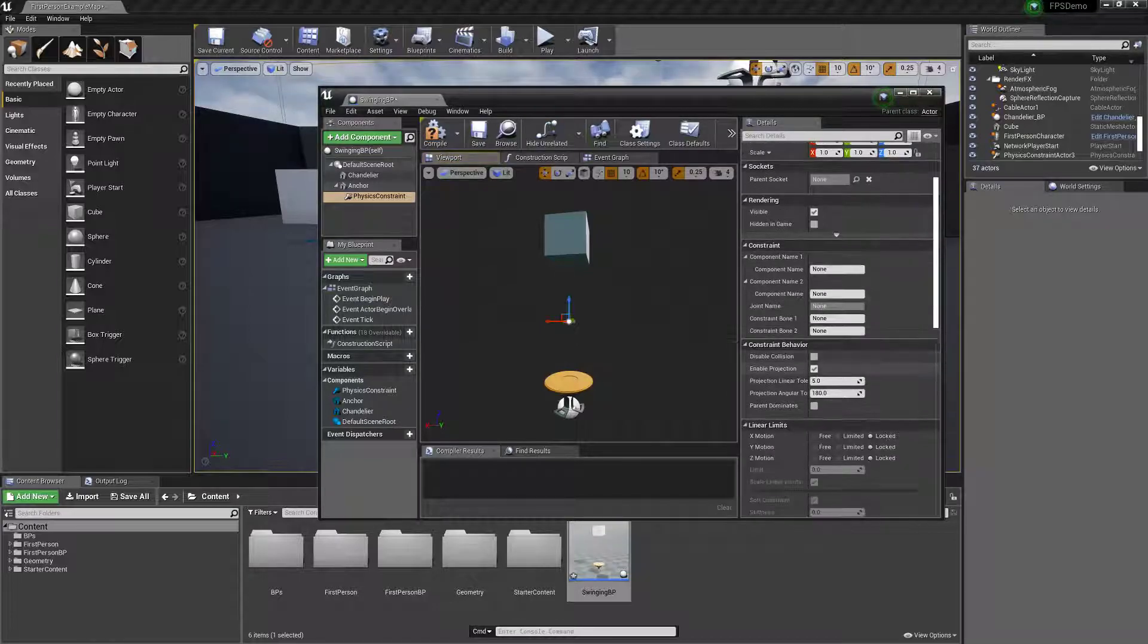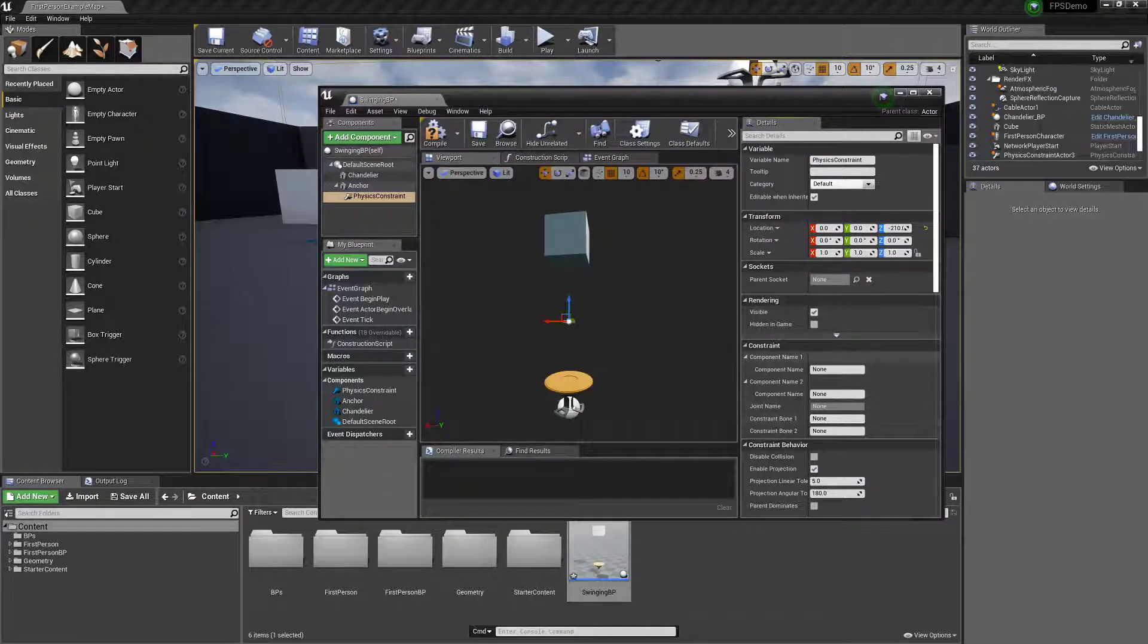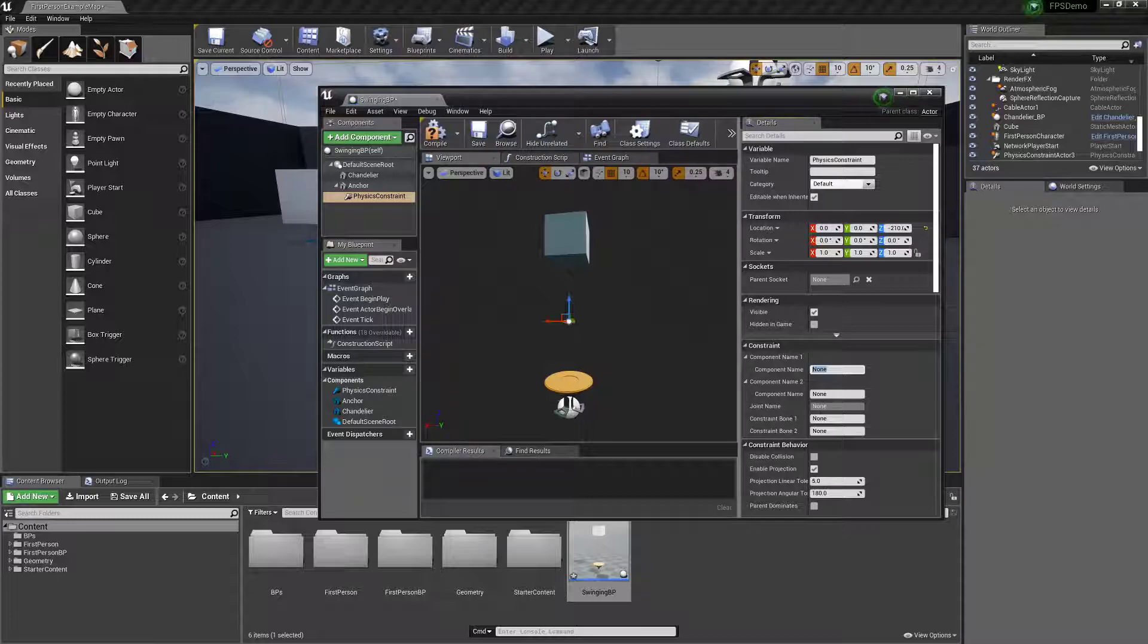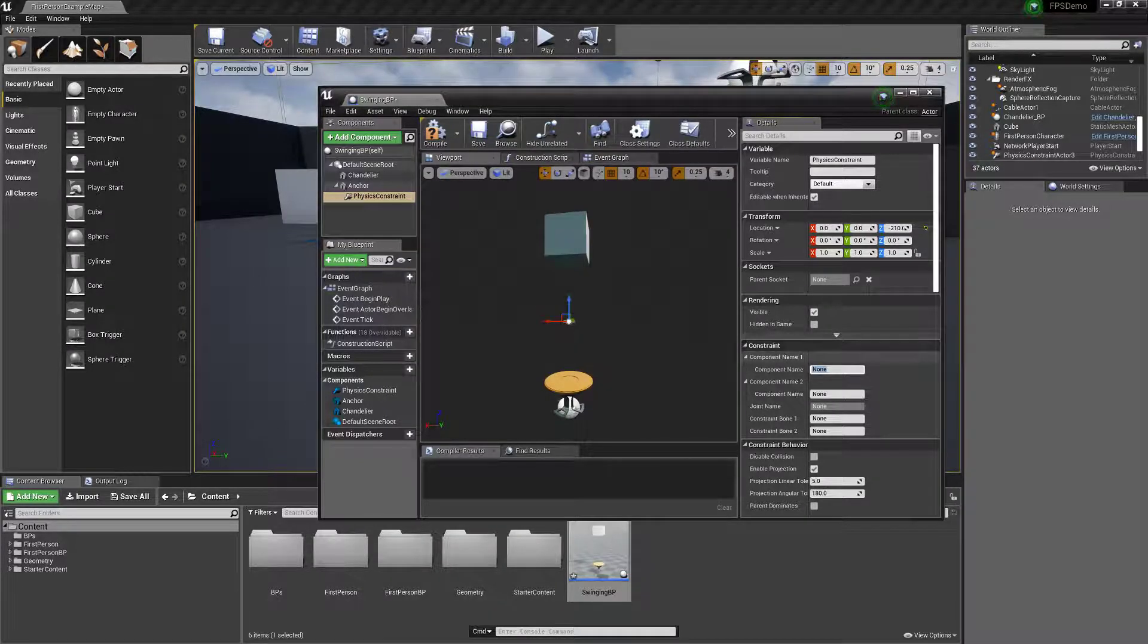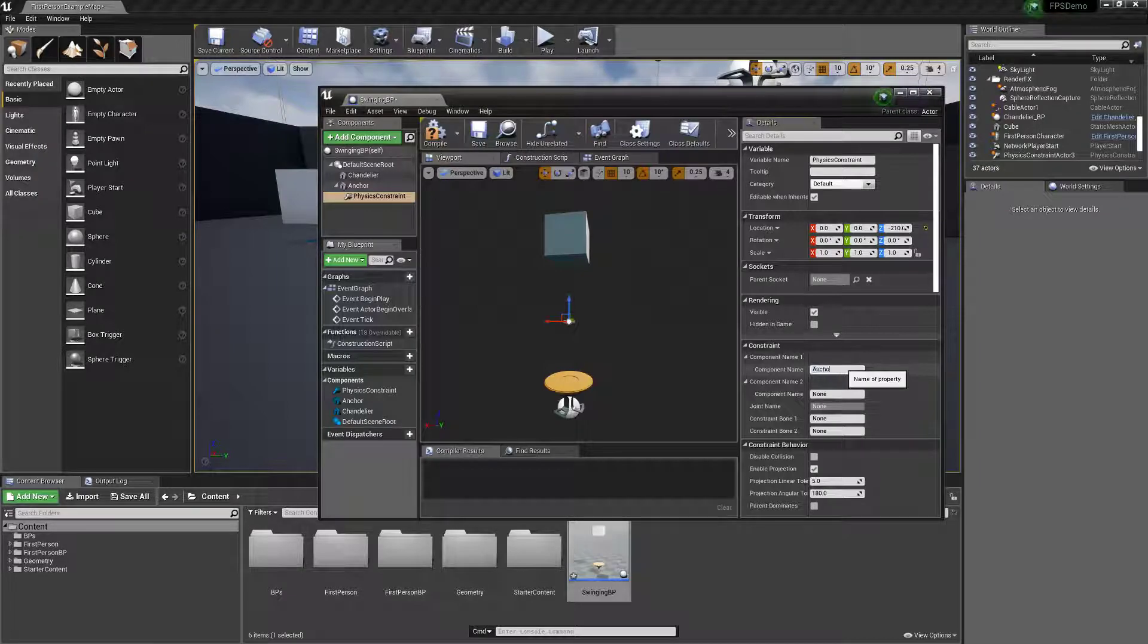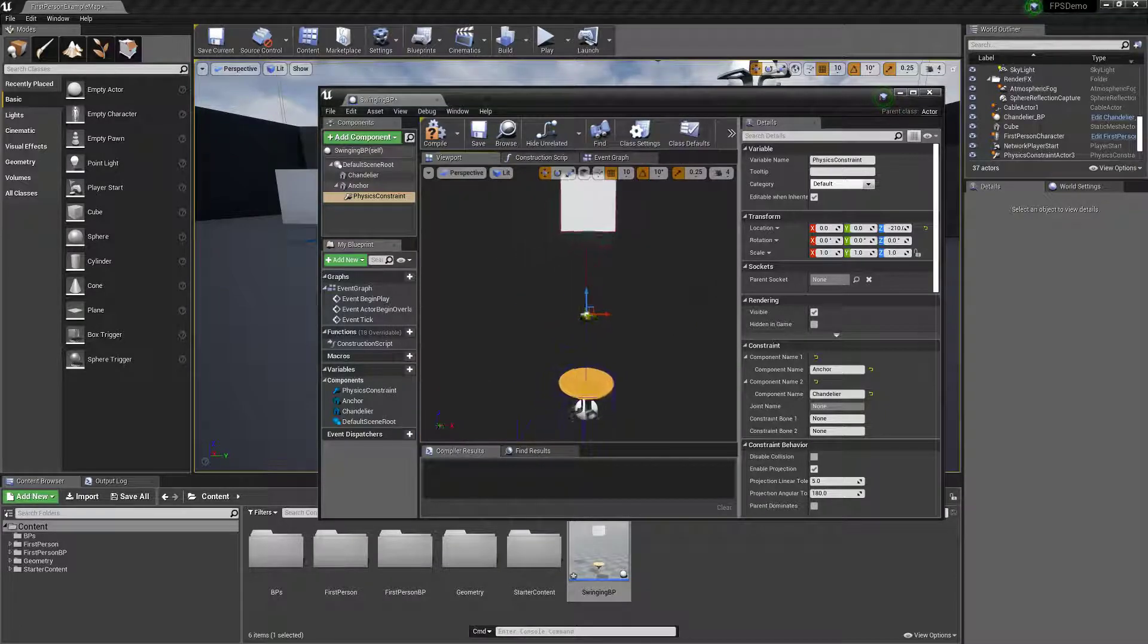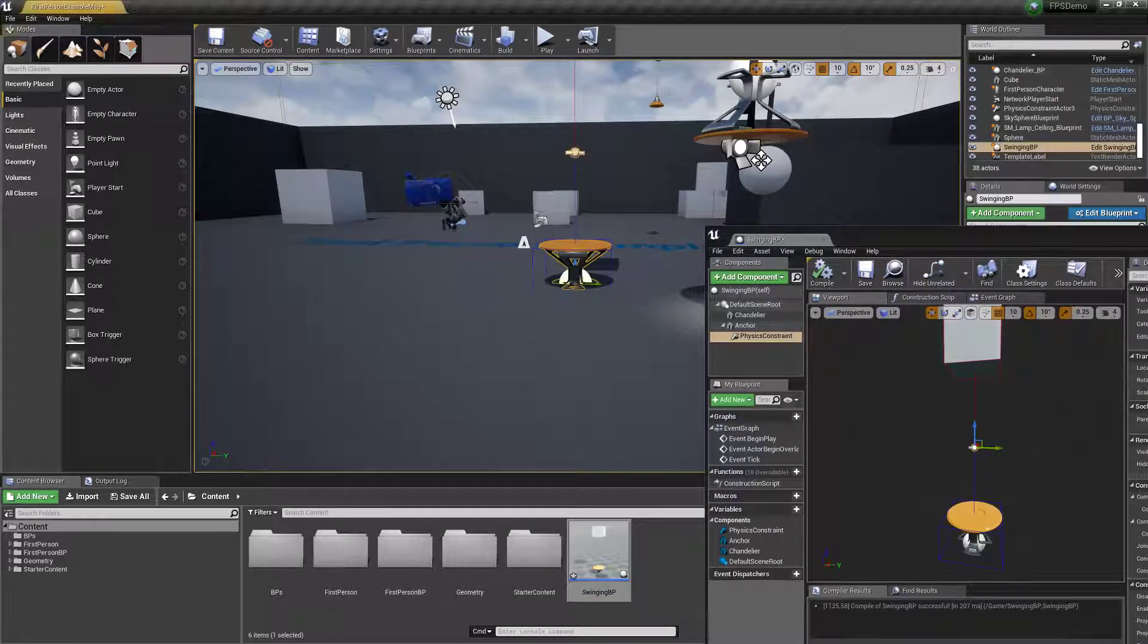Under physics constraint, here you're going to say what it's constrained to. So component one is going to be the anchor, which is the name I gave it right here. Component two I called it chandelier. And you can see the red line to the blue line shows that the physics constraint is working. And then you can drag that in and see if it works.